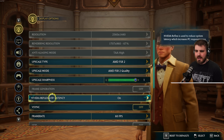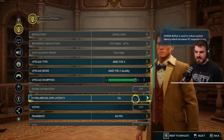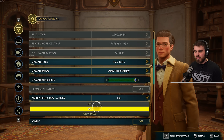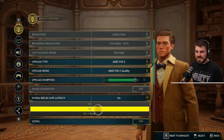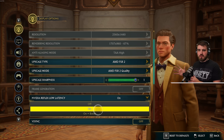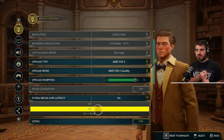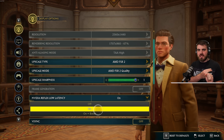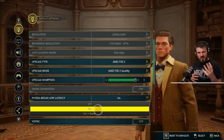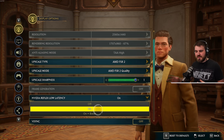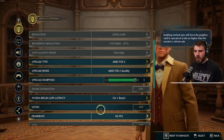Then Nvidia Reflex low latency — you've got the options of off, on, and on plus boost. The way to figure this out is to look at your build: is your GPU considerably stronger than your CPU? Do you have an older CPU and a more up-to-date GPU? If your GPU is strong, go for on plus boost — that will give you the best performance benefit.